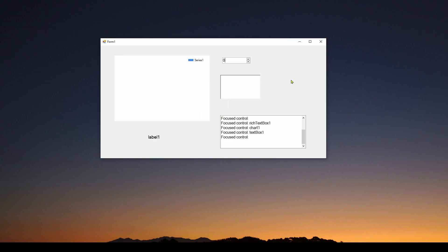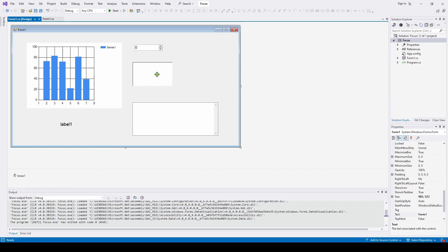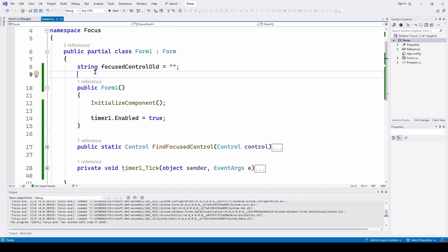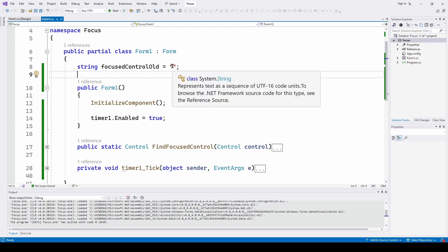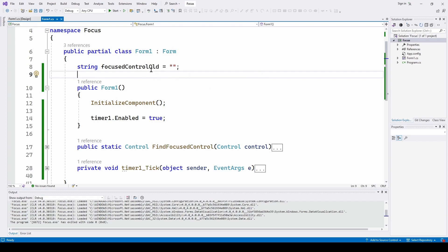Let's look at the C# Visual Studio Windows Forms application that helps us do this. In the design, I've got a chart, numeric up down, rich text box, regular text box, and a label — you can add other controls as you want. All I'm doing is defining up here a string called focus_control_old. What I'm going to be doing in the logic is each time I check to see if there's a new focus control, I'm going to compare it to the previous focus control — that's the old one. So I'm going to make it so only the changed focus shows up in our text box, otherwise it would just keep updating the same control.